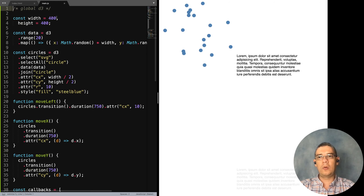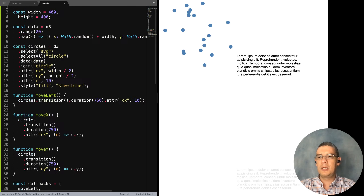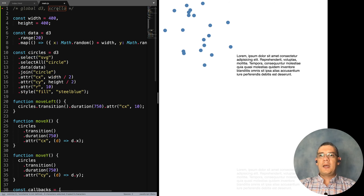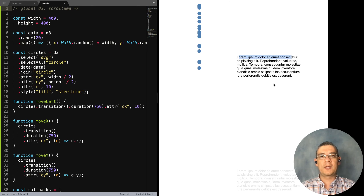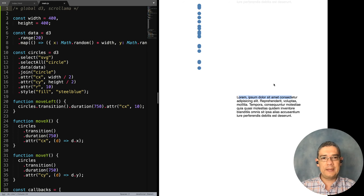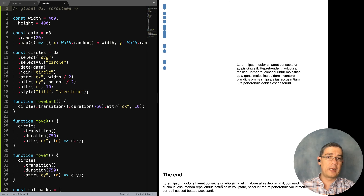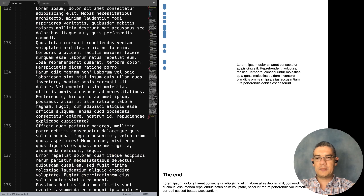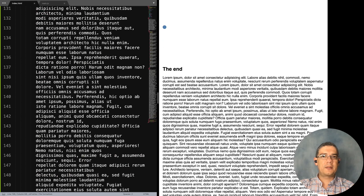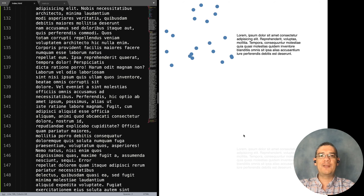You'd also put descriptive text in those steps, and you have to handle what happens when the chart first lands on a specific step — such as on page reload. You can also add more content after the steps so the chart unsticks once it's scrolled past. That's the basics on how you can do scrollytelling with D3 and modern browsers.